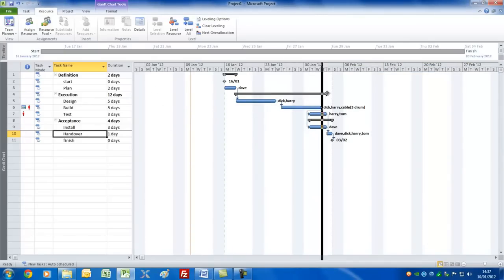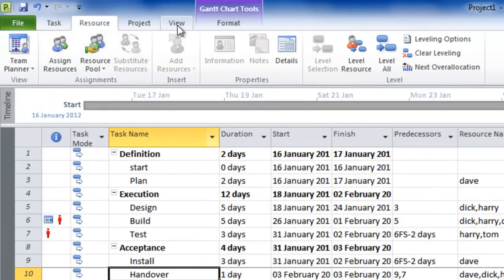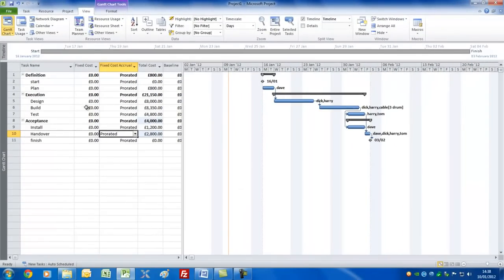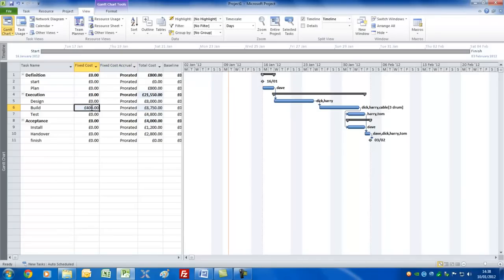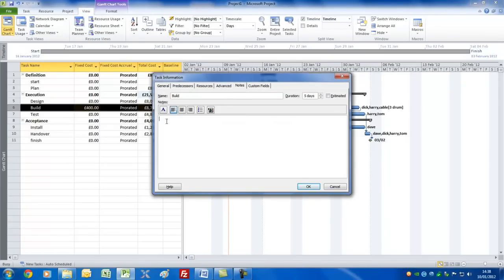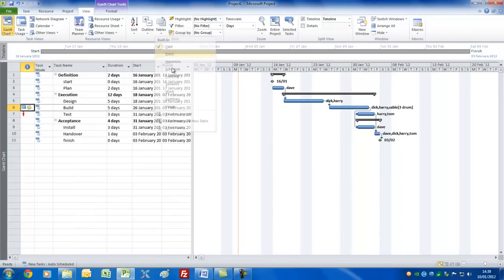This is the Entry table. If we go to View and choose Tables, we'll use the Cost table, simply because it has a Fixed Cost field. For the Build task, in addition to the drum of cable we'll need some other materials. Rather than include those in the resource sheet, we're merely adding it as an expense — let's have £400 as a fixed cost. I'll double-click on this task, go to Notes, and make a note that the £400 is for hotel and travel expenses, just to help remind you what that cost was for in the plan.